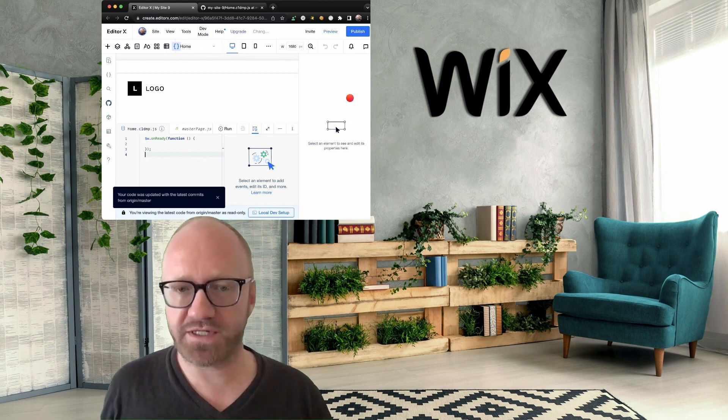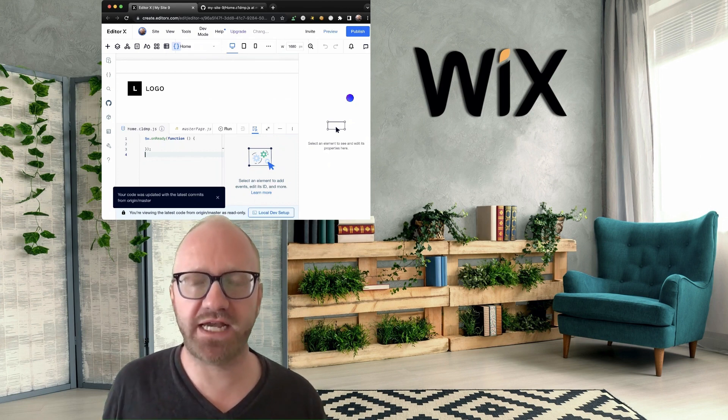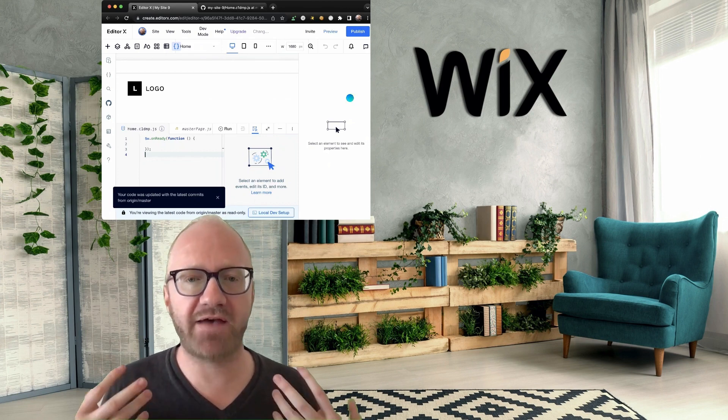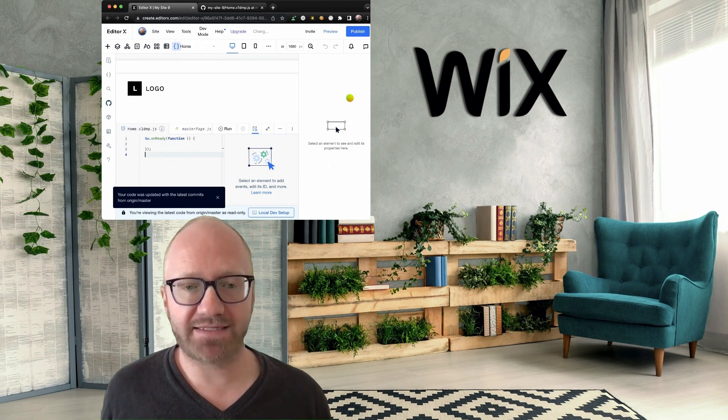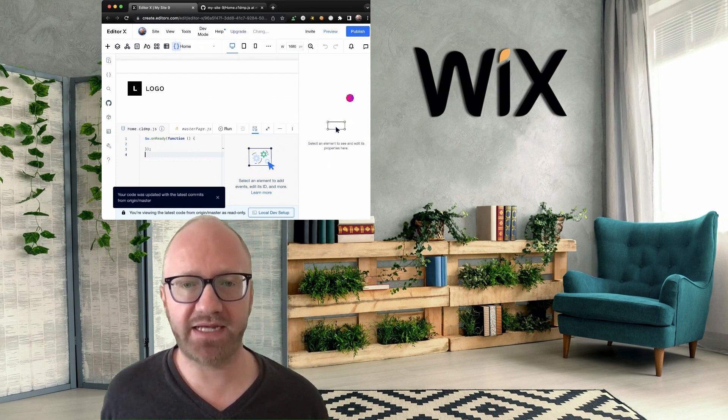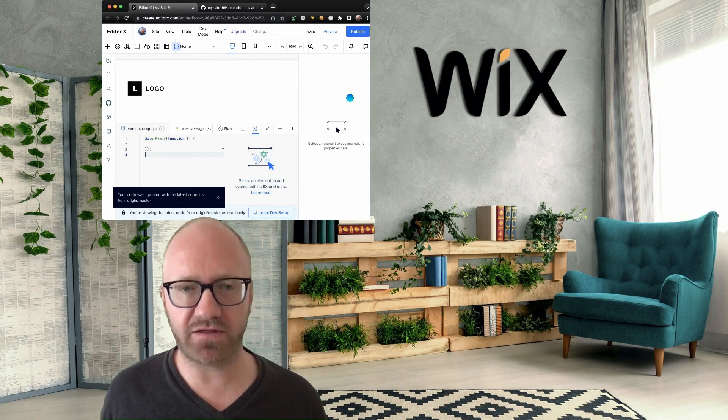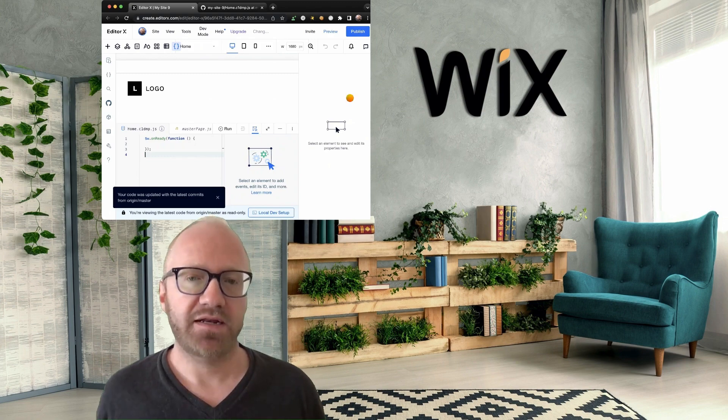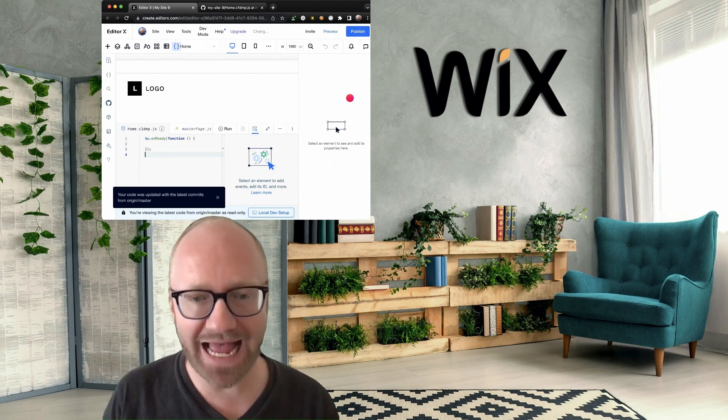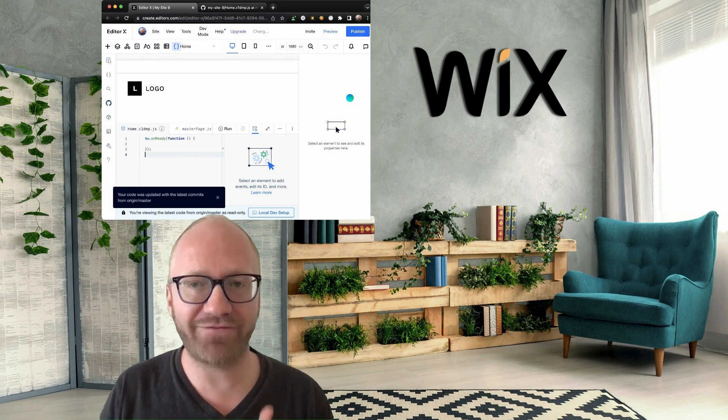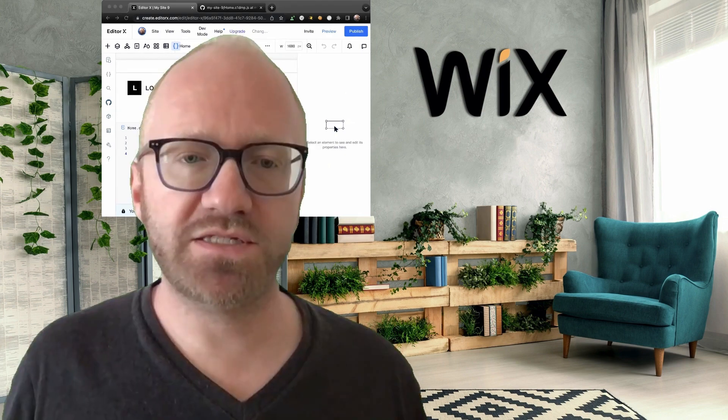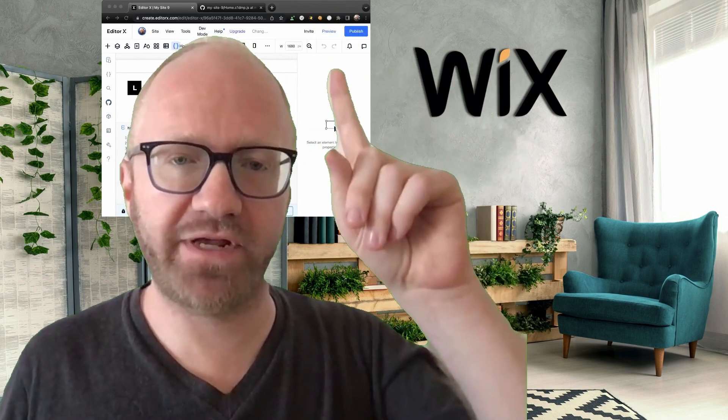Now, of course, the same applies to code changes. So if you have code over there interacting with elements on your page, you can change the code logic as well. Now, that's not going to be published onto your Live Wix site until you hit publish right over here.